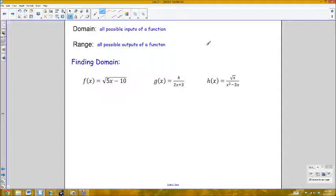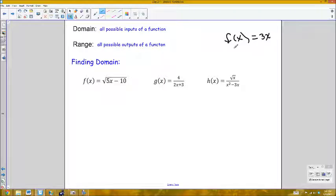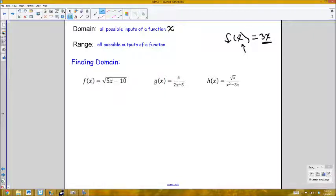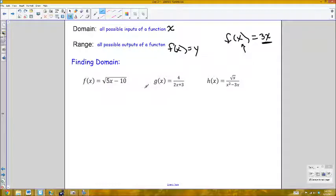The domain is basically all possible inputs of a function. For a function like f(x) = 3x, all possible inputs are the x values I plug in, and the range is all possible outputs — which would be the value 3 times x. When graphing, the input value is the x-axis and the output value is the y-axis.